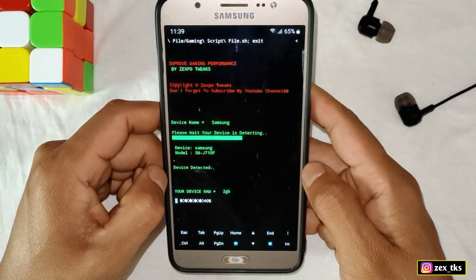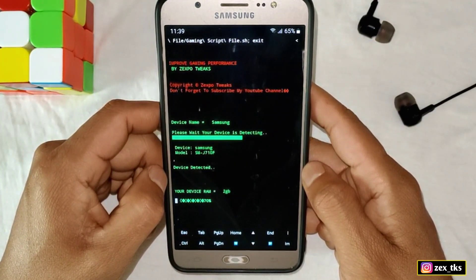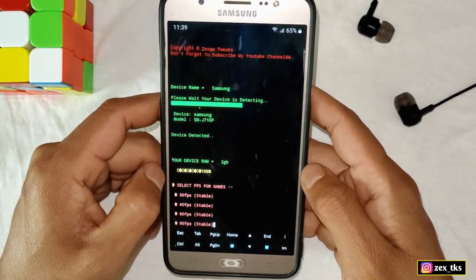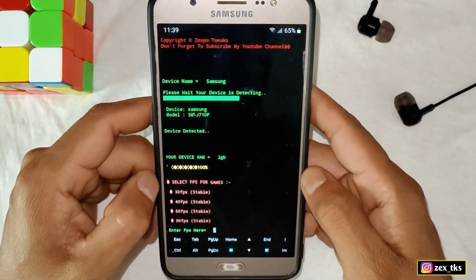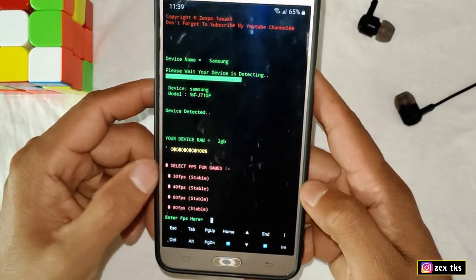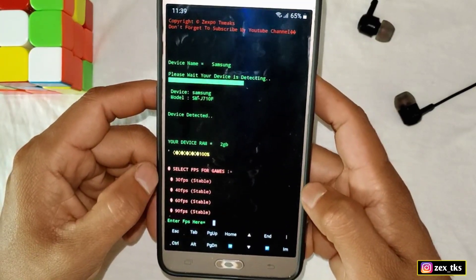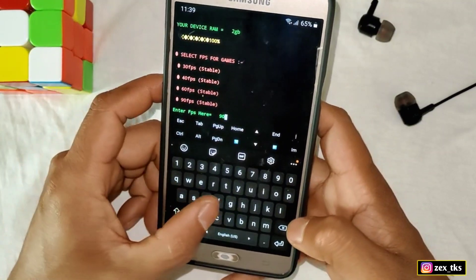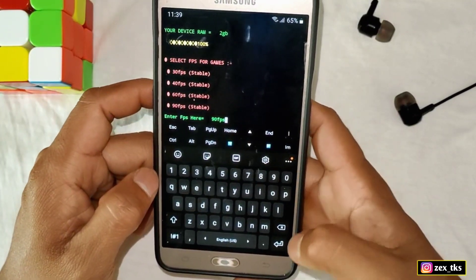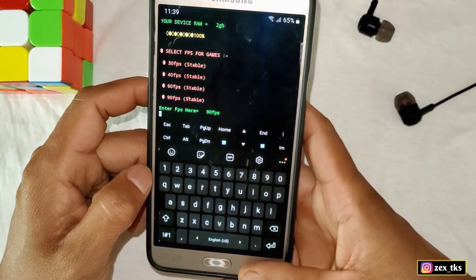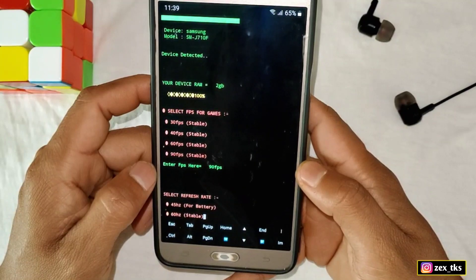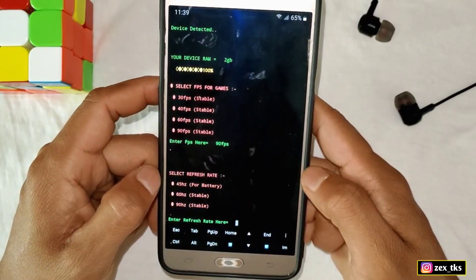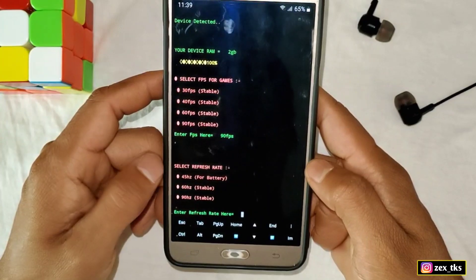Now here you can select FPS for any games and all FPS would be stable. You can select 30 to 90 FPS. I'm selecting 90 FPS — simply type 90 FPS and hit the Enter button.